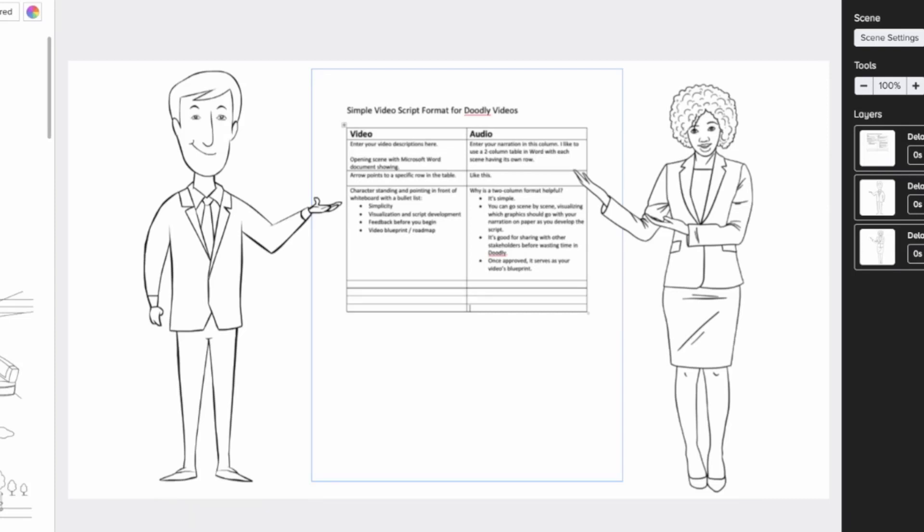Type it out however it makes sense for you. Over on the audio side, you'll want to be a little bit more formal, because you're going to send this off to somebody to read for you as the voiceover, or you're going to use it yourself to read for the narration track of your video — so you'll want complete sentences and so on.